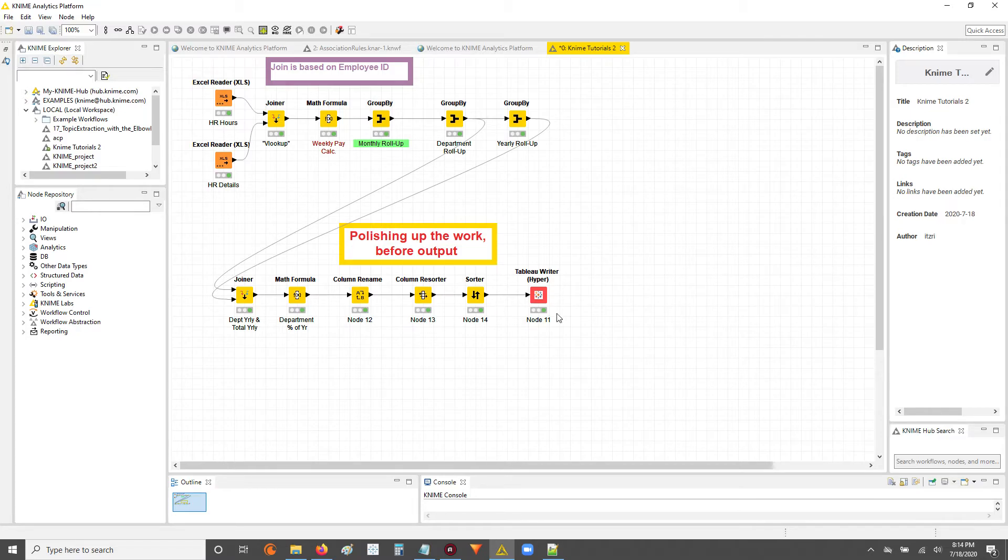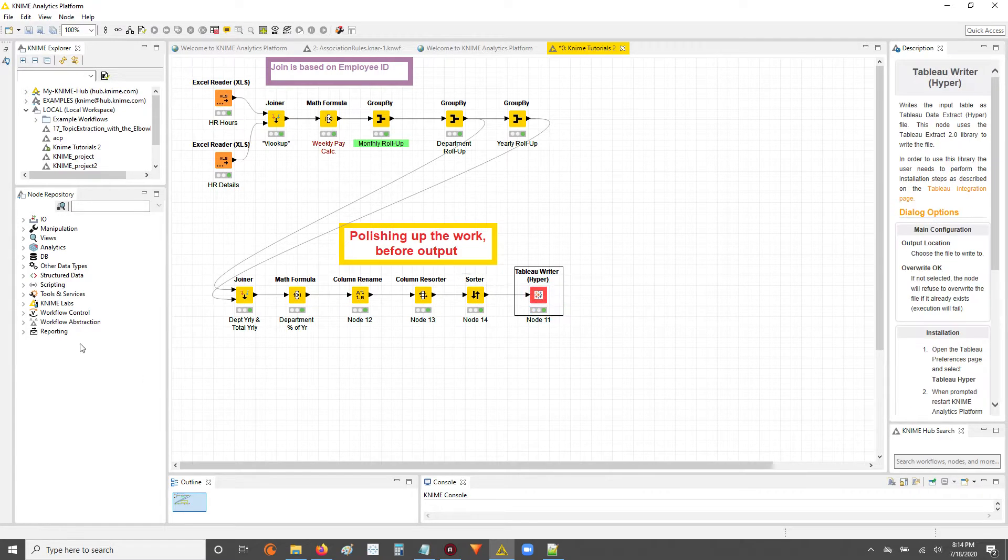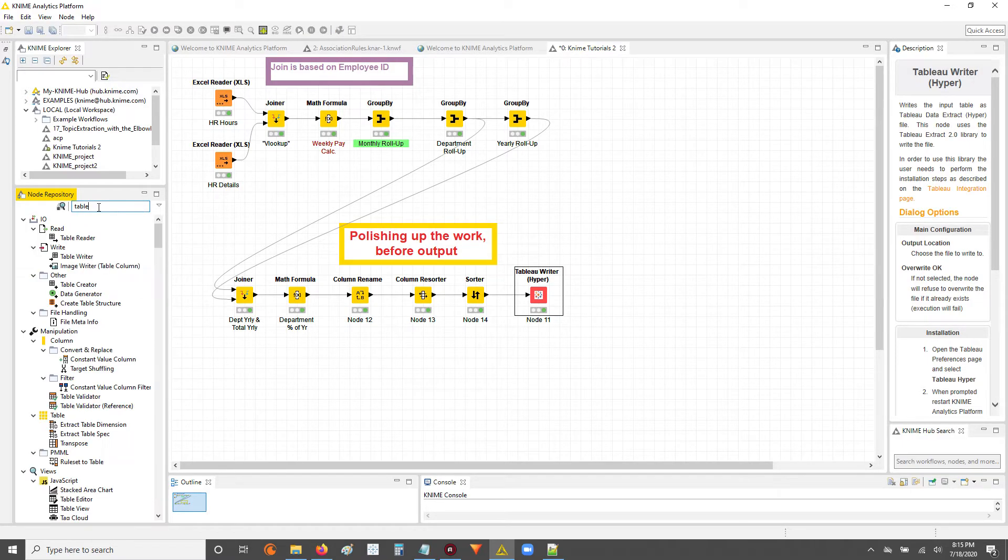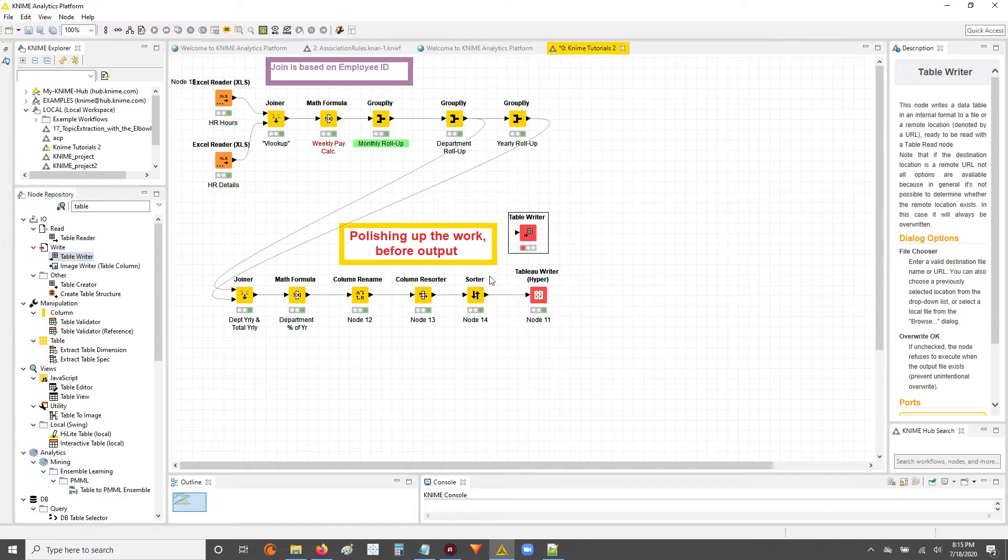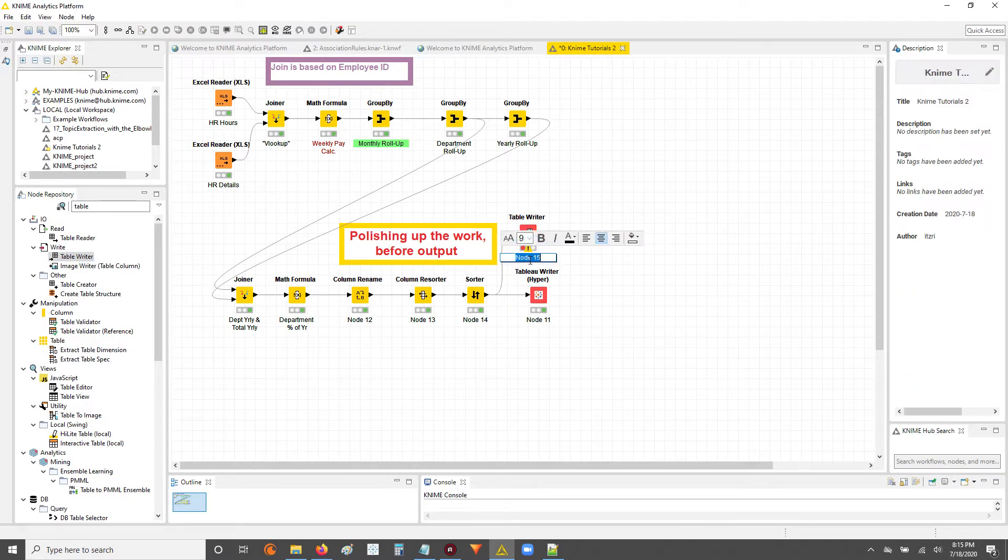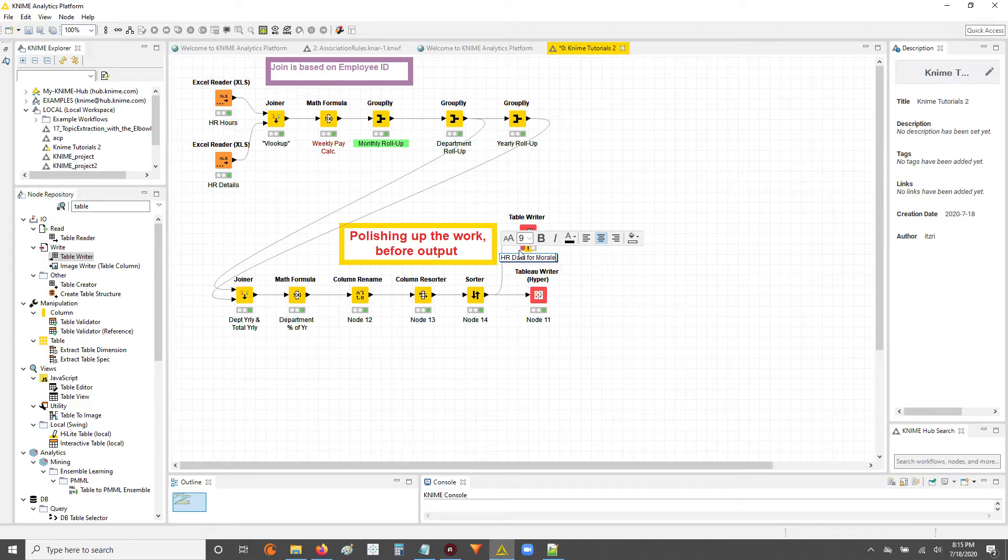Or in my actual work in my nine to five, whenever I create like a table, like let's say I want to output this data not only to a hyper file, but let's say an actual table. Whenever I output to a table I typically what I end up doing is I'll say what this is for. So we'll say HR data for morale analysis, just making something up.